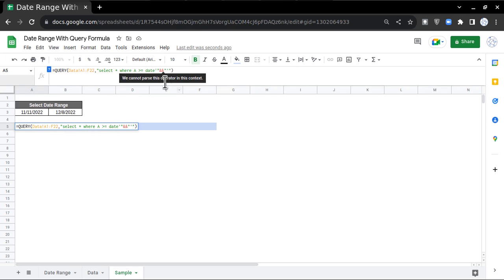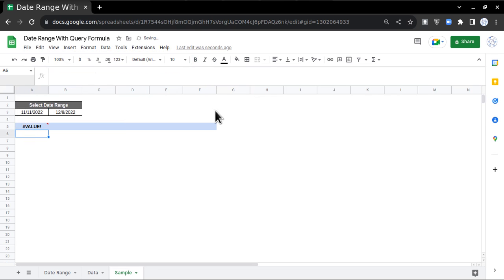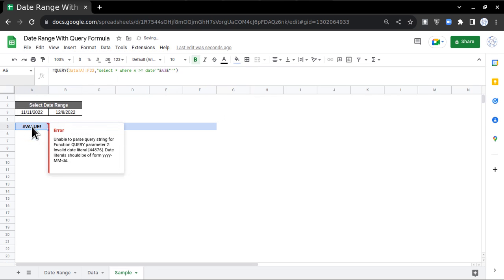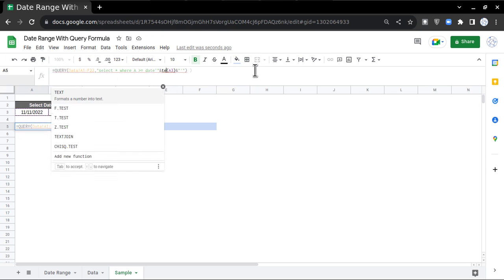I'll place my cursor here and select this cell, and press Enter. Then go to the formula, go to this A3 and put that in brackets, and before A3 write TEXT.